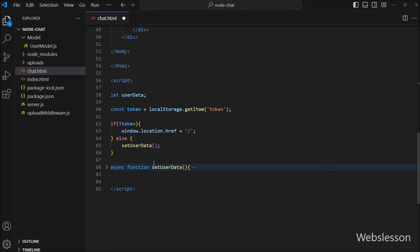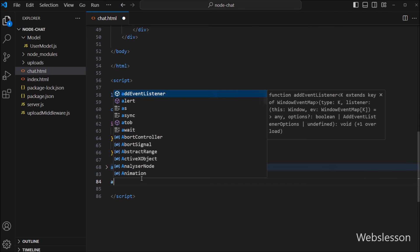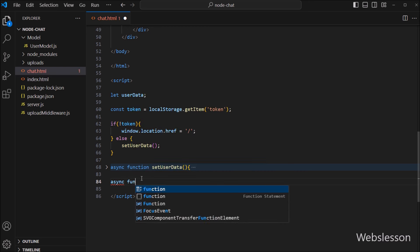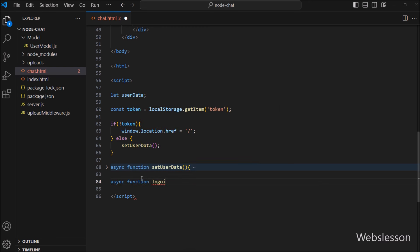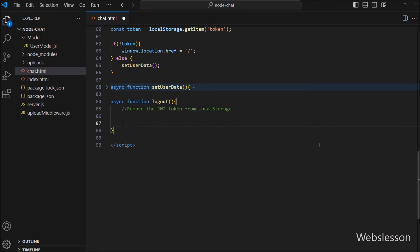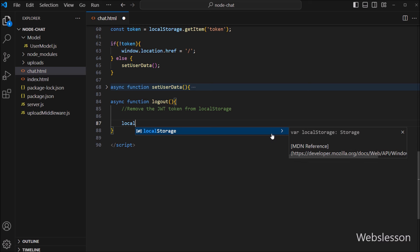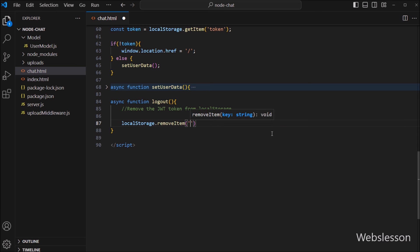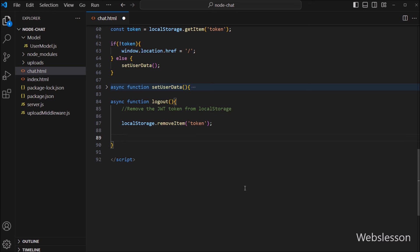Now we go to the JavaScript code section and here we create an asynchronous logout function. Under this function, first we want to remove the JWT token from local storage. So for this we write localStorage.removeItem() and pass token as the argument, which will remove the token variable from the browser's local storage.